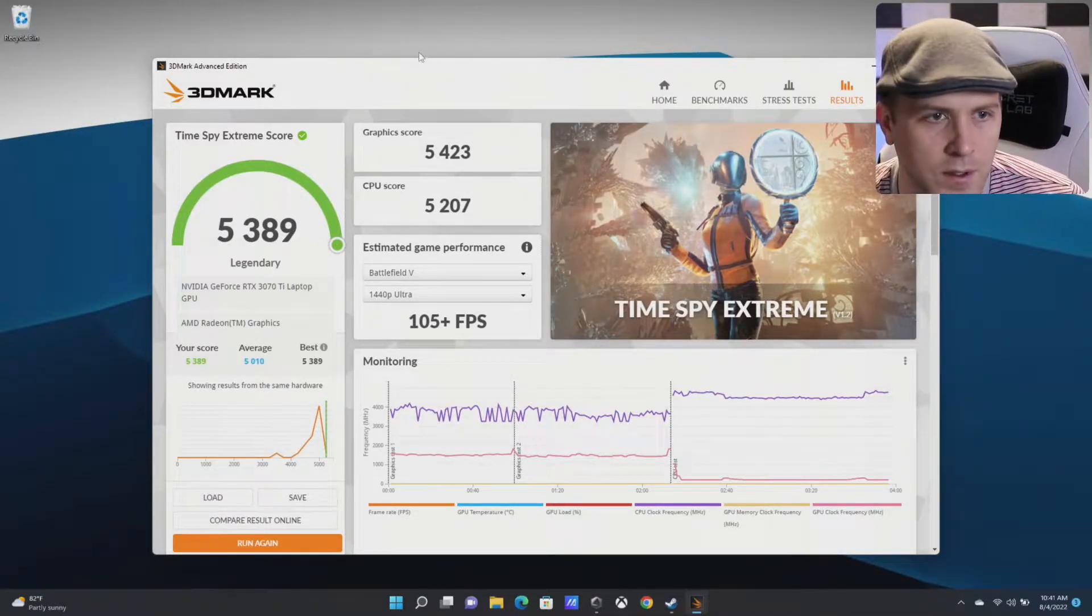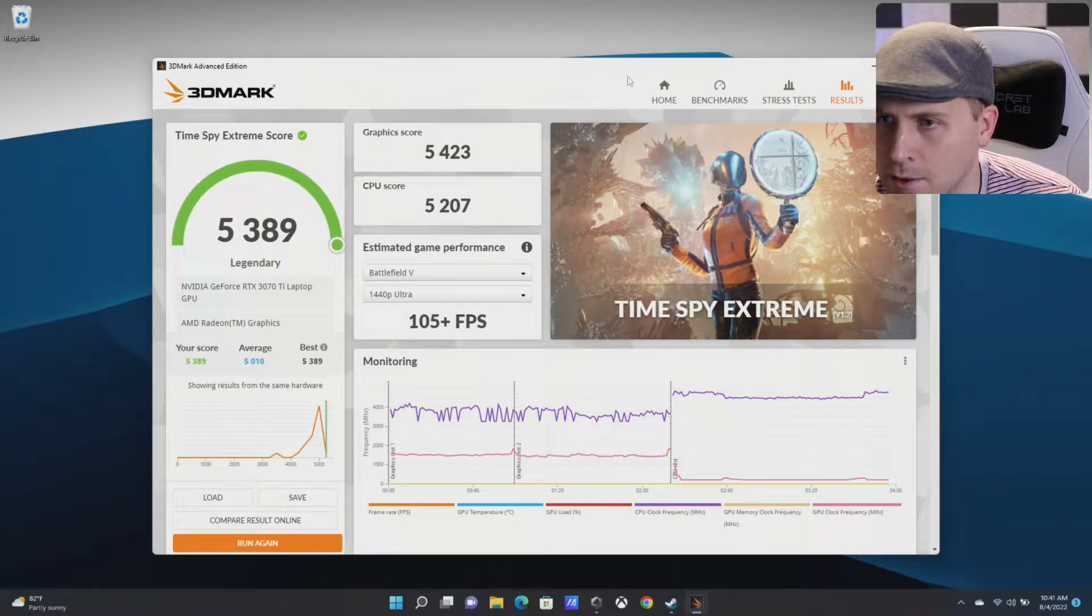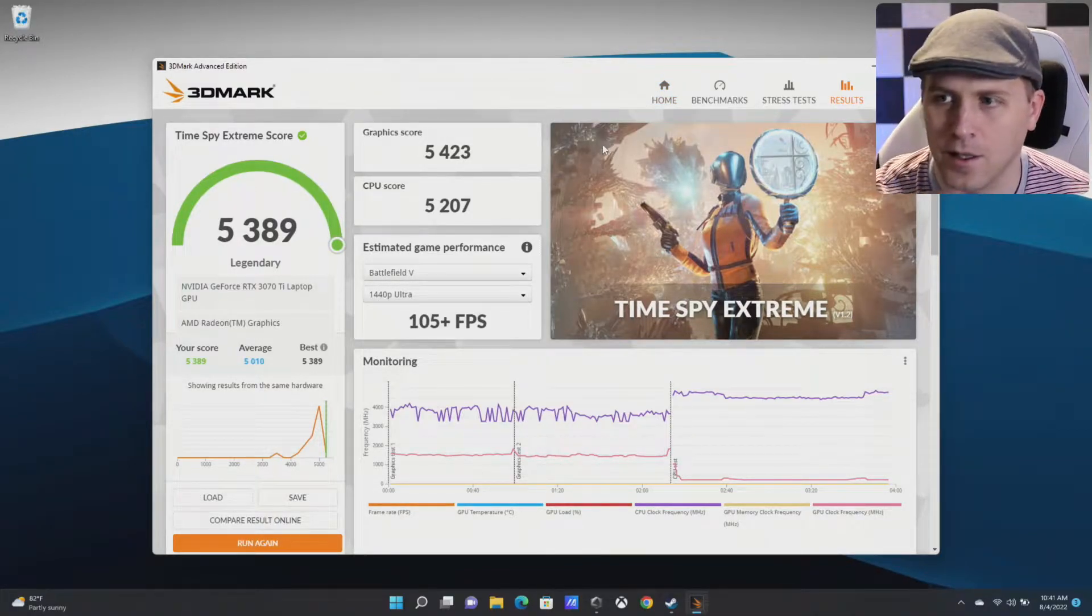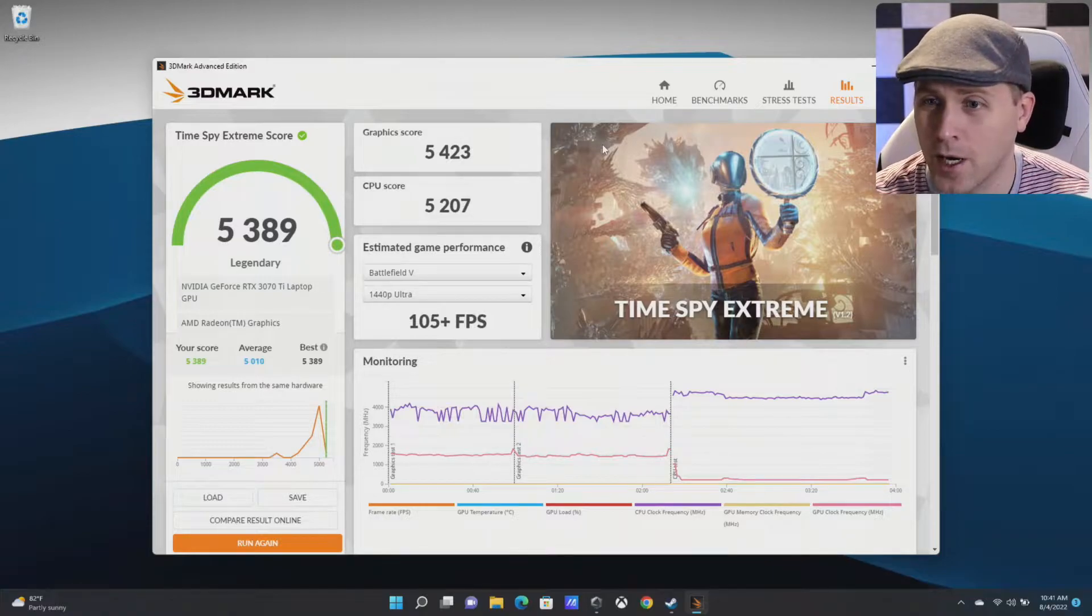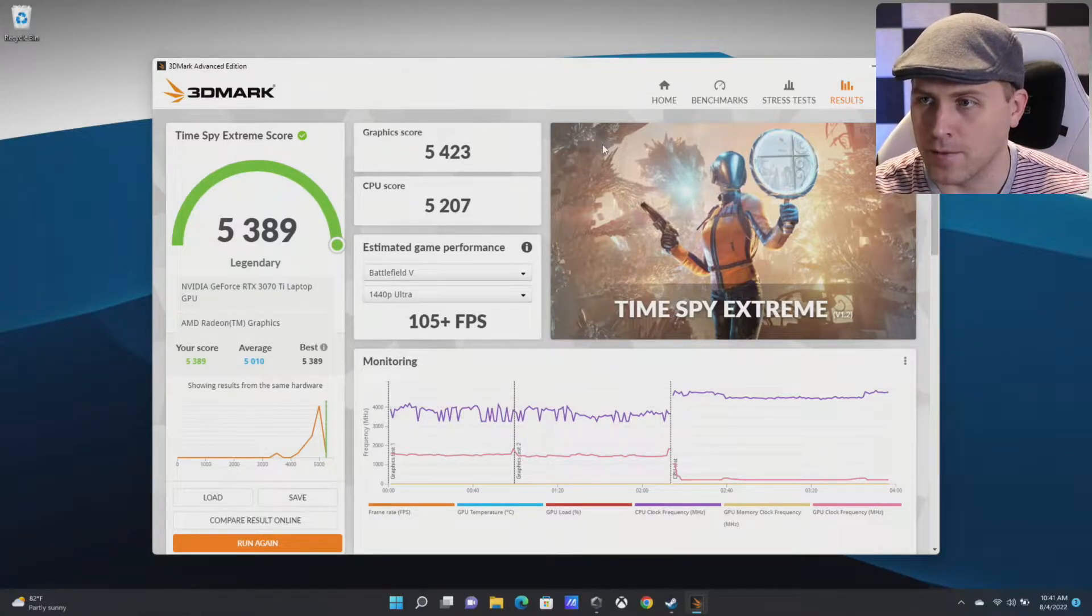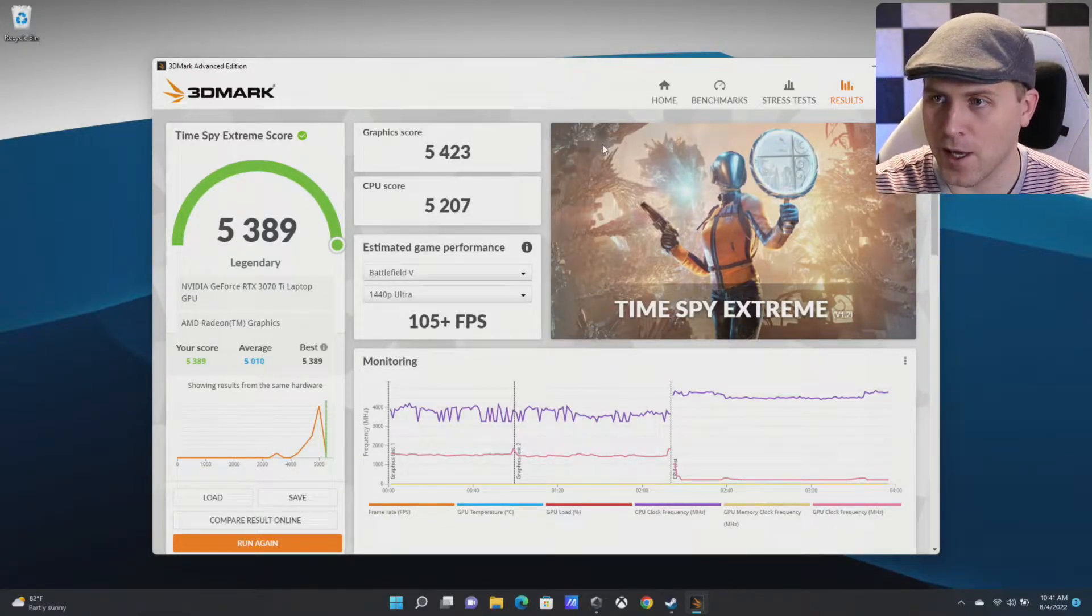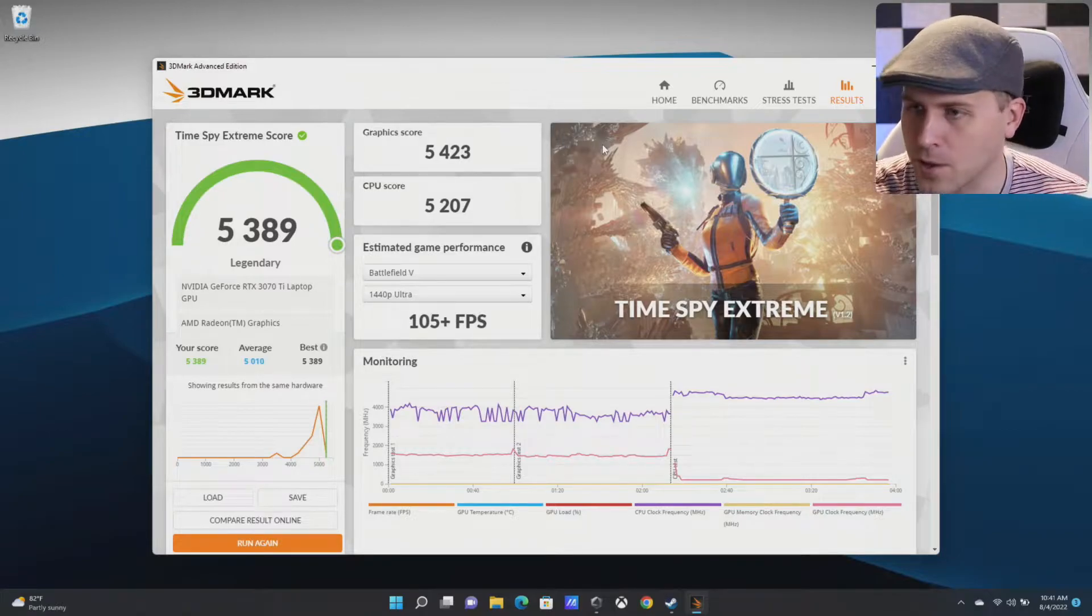That is definitely a win. Let's go over and try some VR Mark and see how we can do.